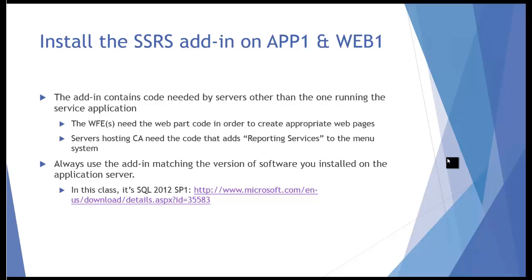When we installed Reporting Services on SPAPP2, where the Reporting Services service app will really run, we clicked two boxes, one for the core service code and the other one was for the add-in. We need to install that same add-in on the other Reporting Service servers as well. This add-in contains a few things that are typically going to be needed.